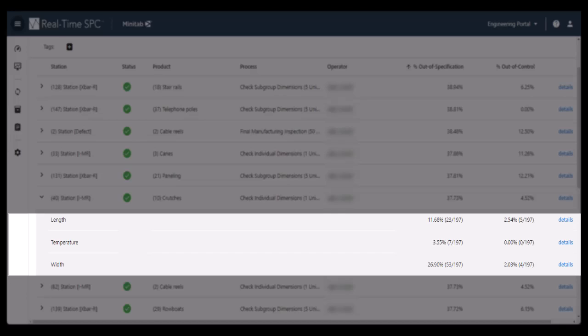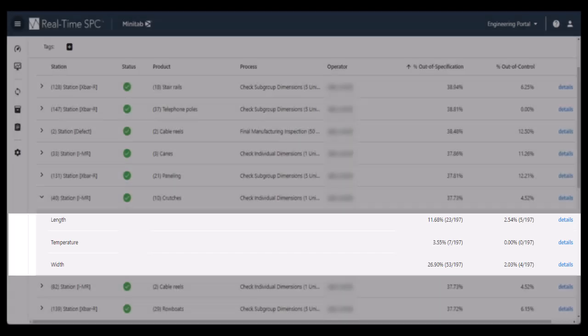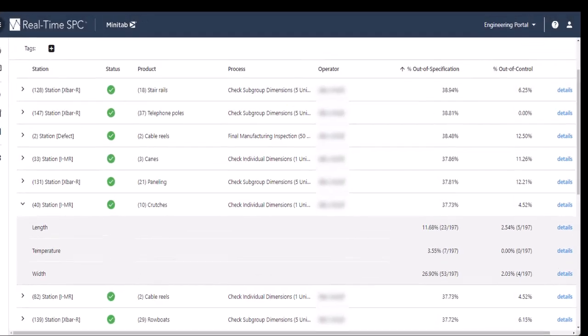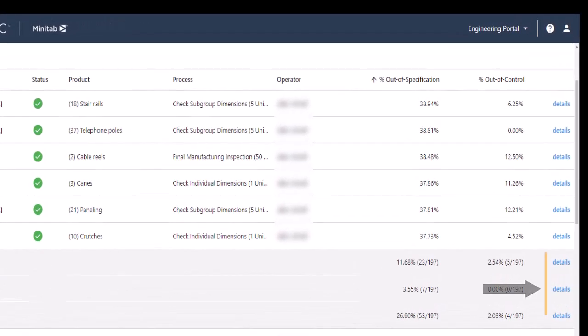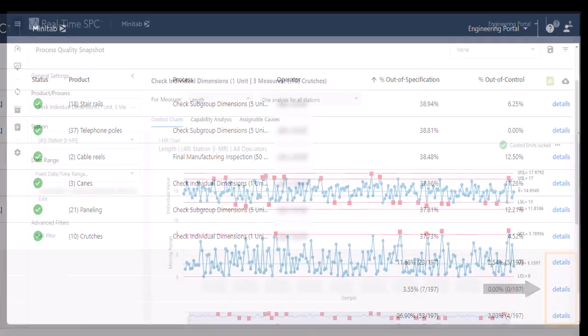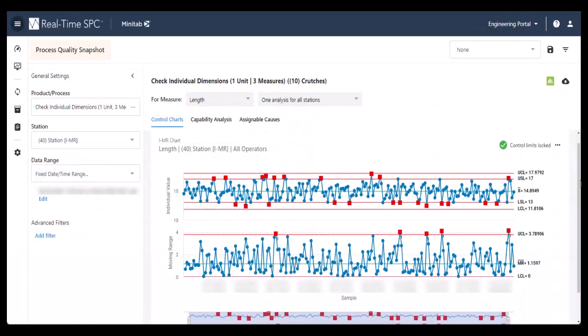From here, you can access the second dashboard. Use the Details link to open the Process Quality Snapshot dashboard for a specific station or measure.